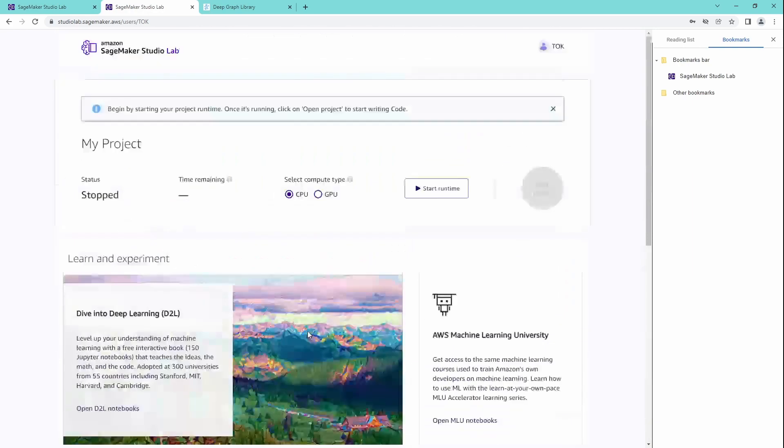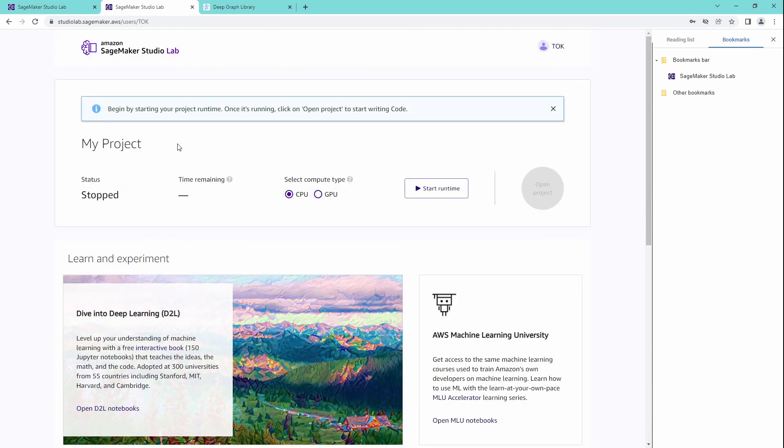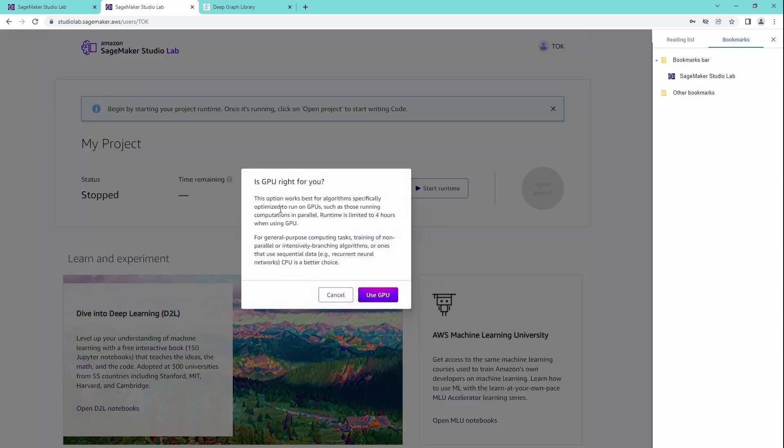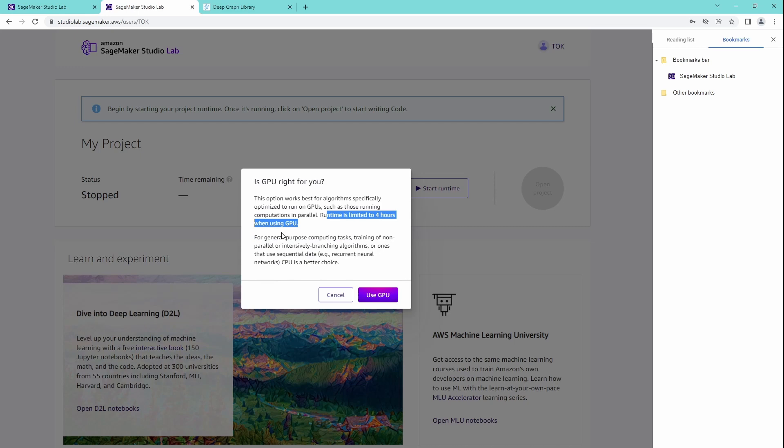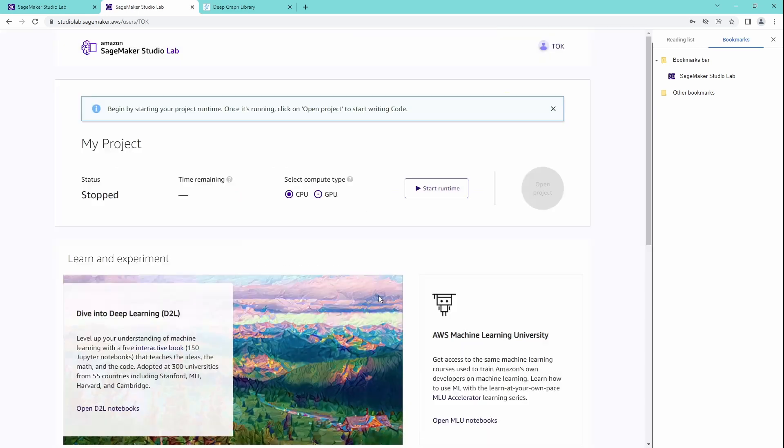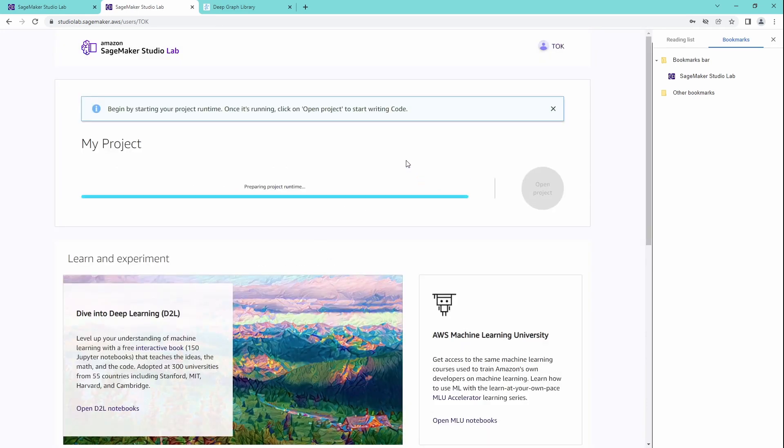So this is free of charge. Just have to give my name and my email, no credit card information, nothing at all. So let's use GPU. Ah, runtime is limited to four hours when using GPU. Okay,